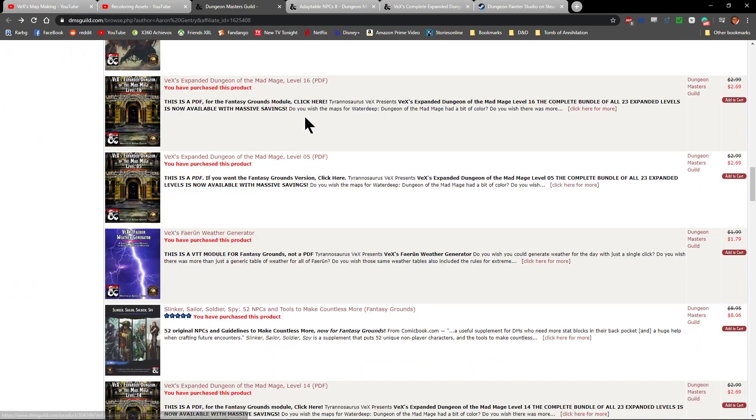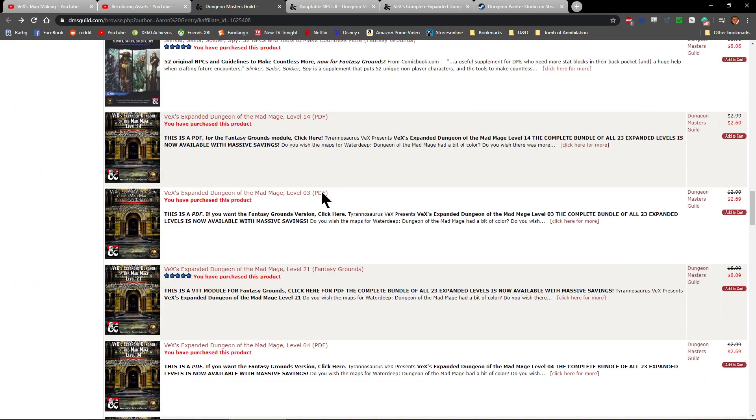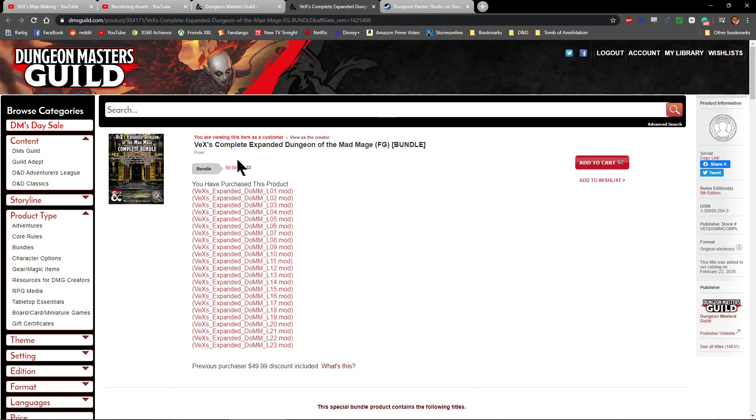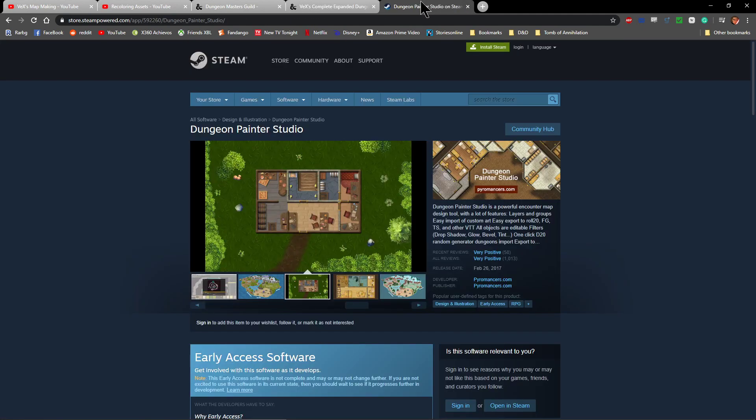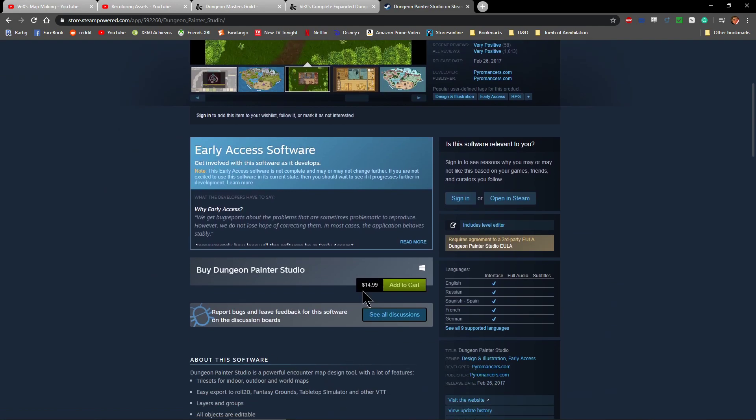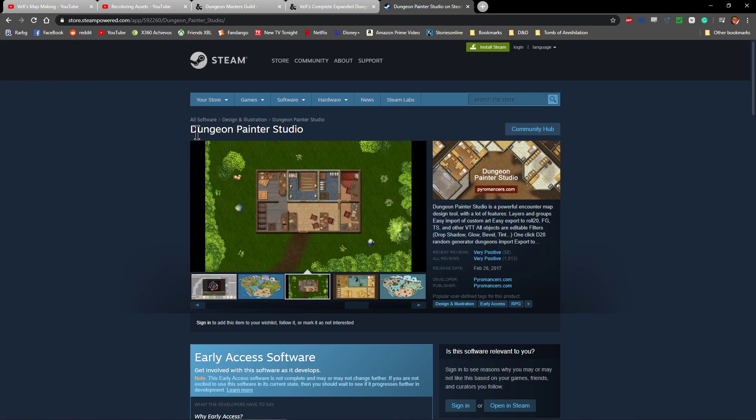But any of my conversions are available, and the bundle, as I said, is available. Either of the two bundles, the Fantasy Grounds version or the PDF version. And then the winner is also going to get a copy of Dungeon Painter Studio, which is a $15 value. It'll get added to your Steam account thanks to Shadow Author. So that is really, really cool.